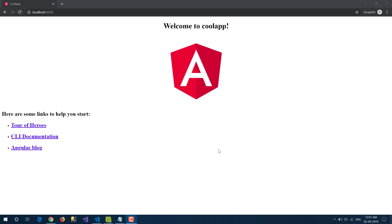Hello friends, this is Jalpesh here and welcome again to my channel KobiJ. In this video we are going to check about Angular reactive forms.